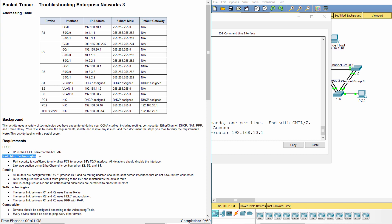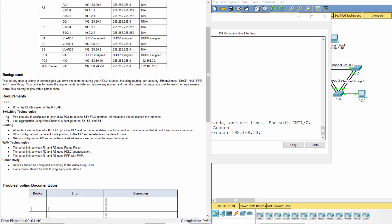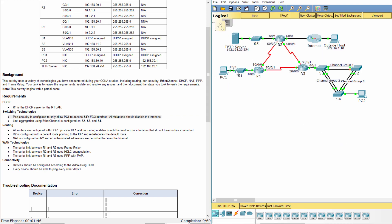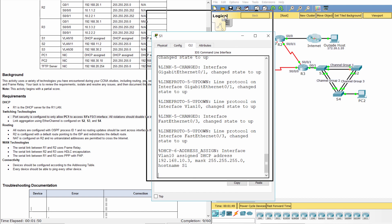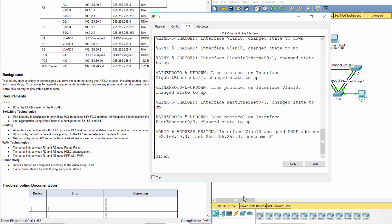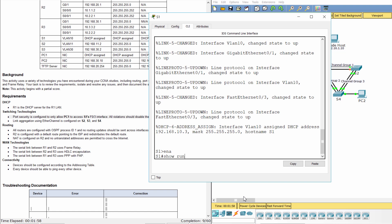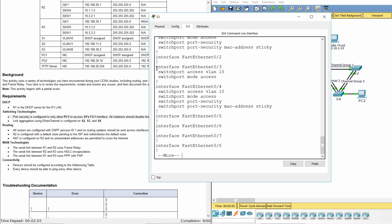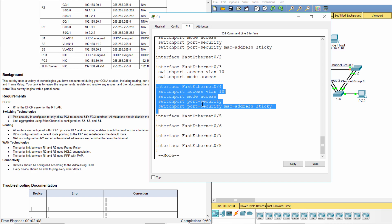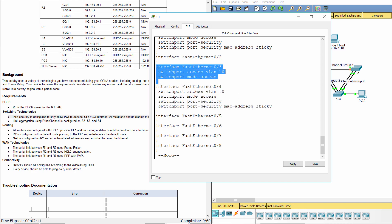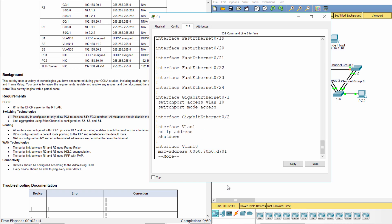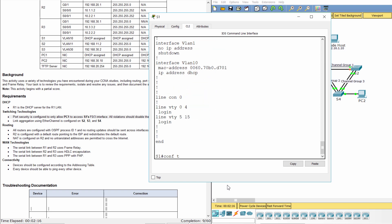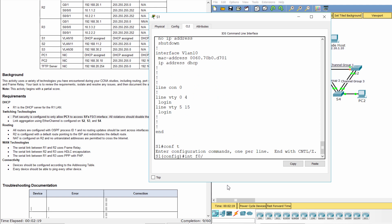Requirement 2: Switching technologies. Port security is configured to only allow PC1 to access the F0/3 interface of S1, and all violations should disable the interface. As you can see, the port security configuration was incorrectly applied to interface F0/4 instead of F0/3. So we applied the port security to interface F0/3.